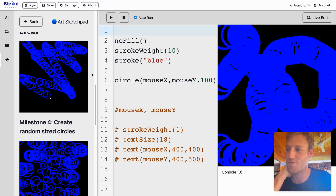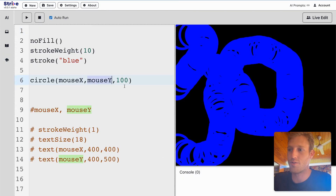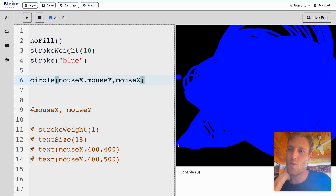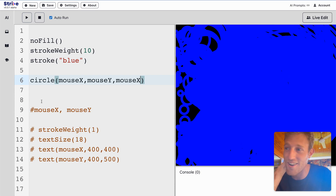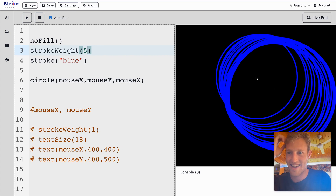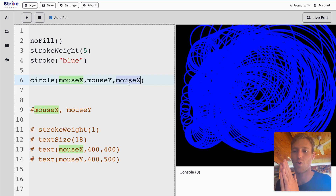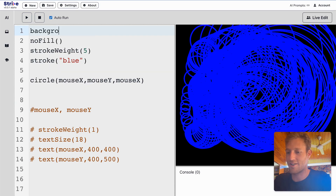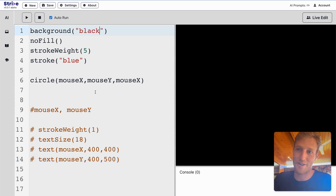Milestone 4: create randomly sized circles. Instead of mouseX for size, we use a command called random. Let me bring back background to demonstrate. I'll use text to show random in action — immediately we get all these crazy numbers. I can give random a minimum and maximum: random(1, 10) gives numbers between 1 and 10. random(1, 1000) gives numbers between 1 and 1000.